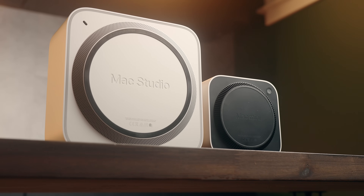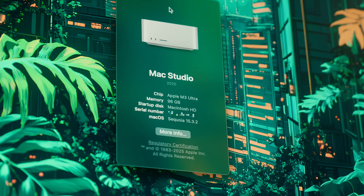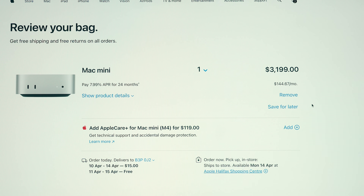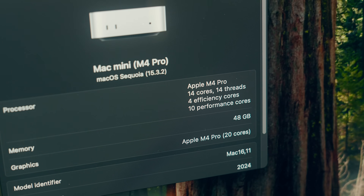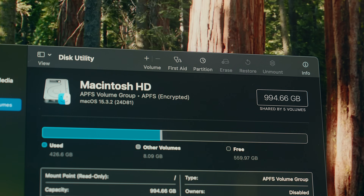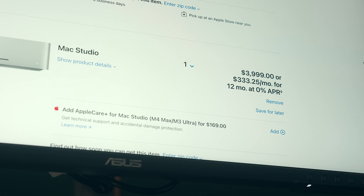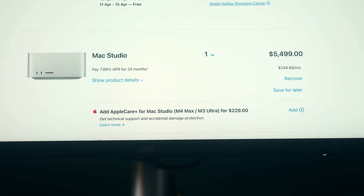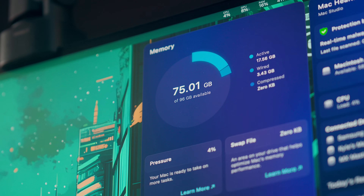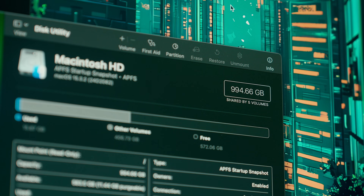Both the Mac Mini and the Mac Studio I have here are a big step up in performance over the M4, but also in price. This Mac Mini costs $2,199 USD or $3,199 Canadian, with an M4 Pro chip featuring a 14-core CPU, 20-core GPU, 48 gigs of memory, and a 1TB SSD. The Mac Studio is almost double the cost at $4,000 USD or $5,500 Canadian, and comes with an M3 Ultra chip with a 28-core CPU, 60-core GPU, 96 gigs of memory, and a 1TB SSD.